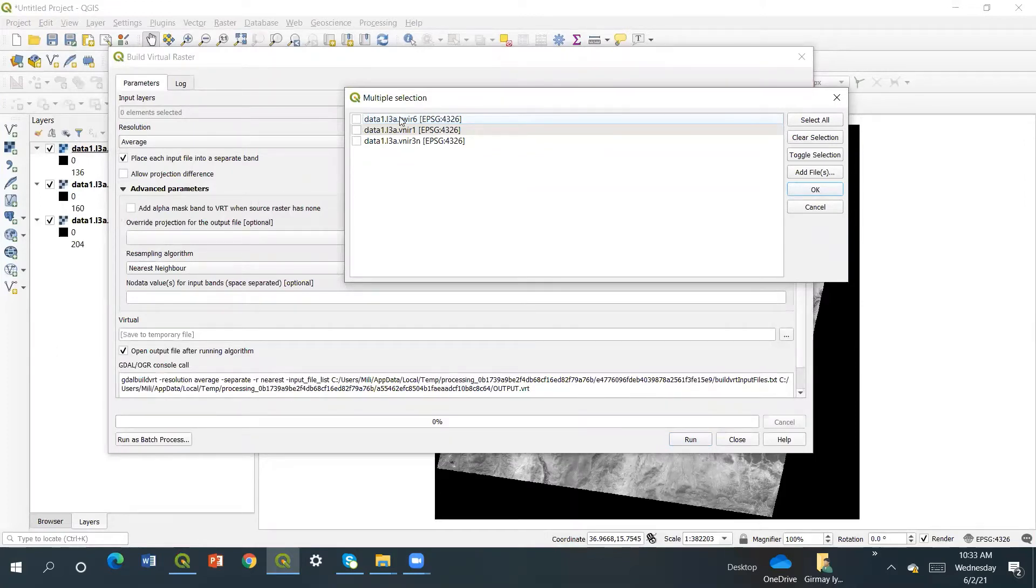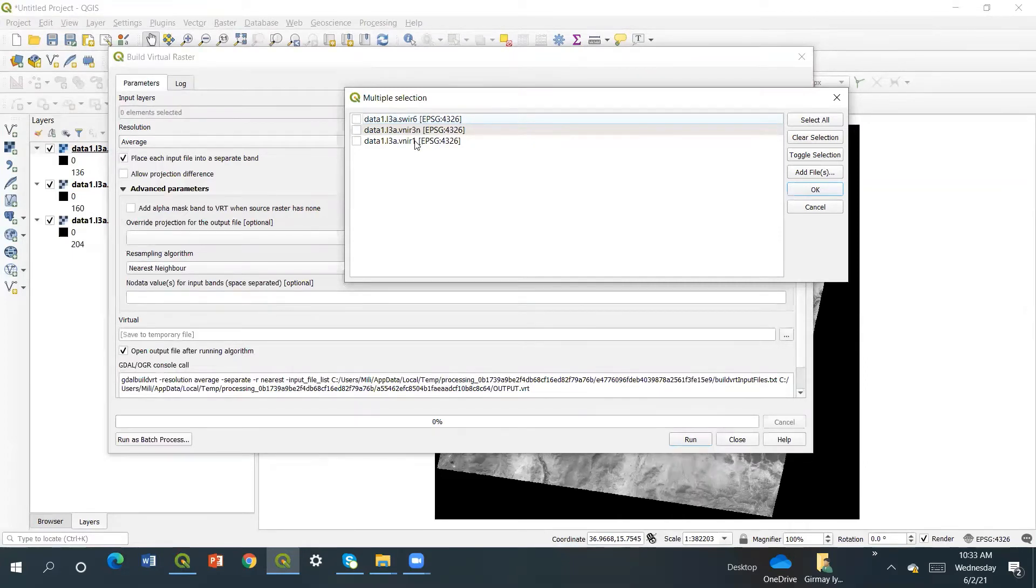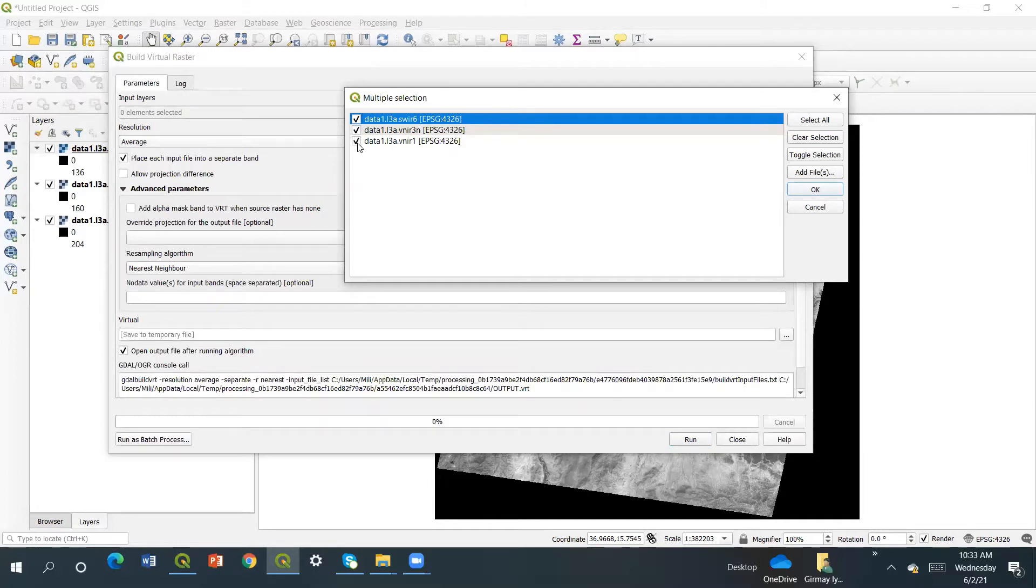Band 6 is in the first for red, and then band 3 will be green. So band 6, 3, 1. I have to select them all. I selected and then I say okay.